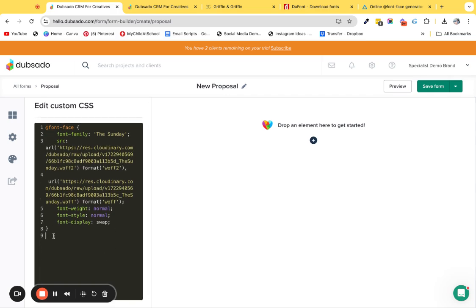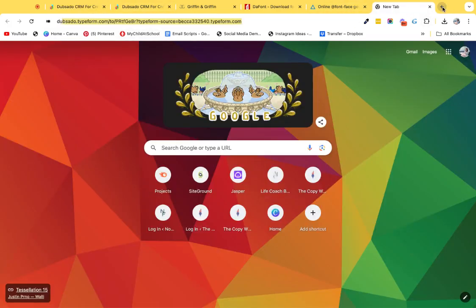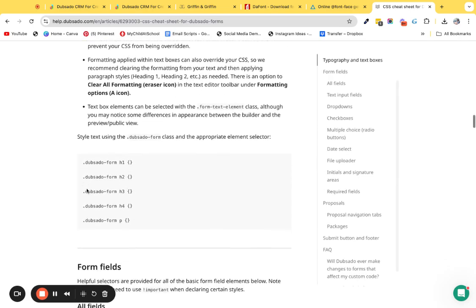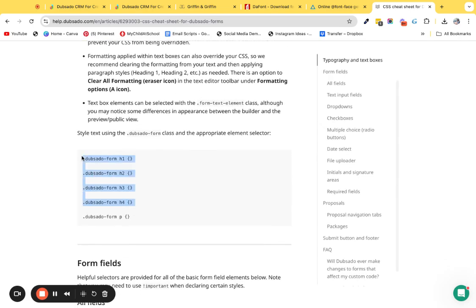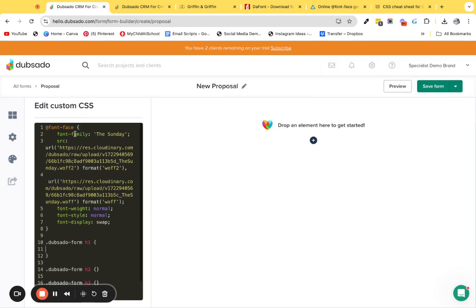Perfect. Now what we need to do is we actually need to find the Dubsado CSS classes to target whether you're using the heading one, two, three, or four, or you want it as your paragraph font. I'm just going to go over to Dubsado. They give you the classes within here, so you can actually just copy this here. This is where we can put in our fonts.